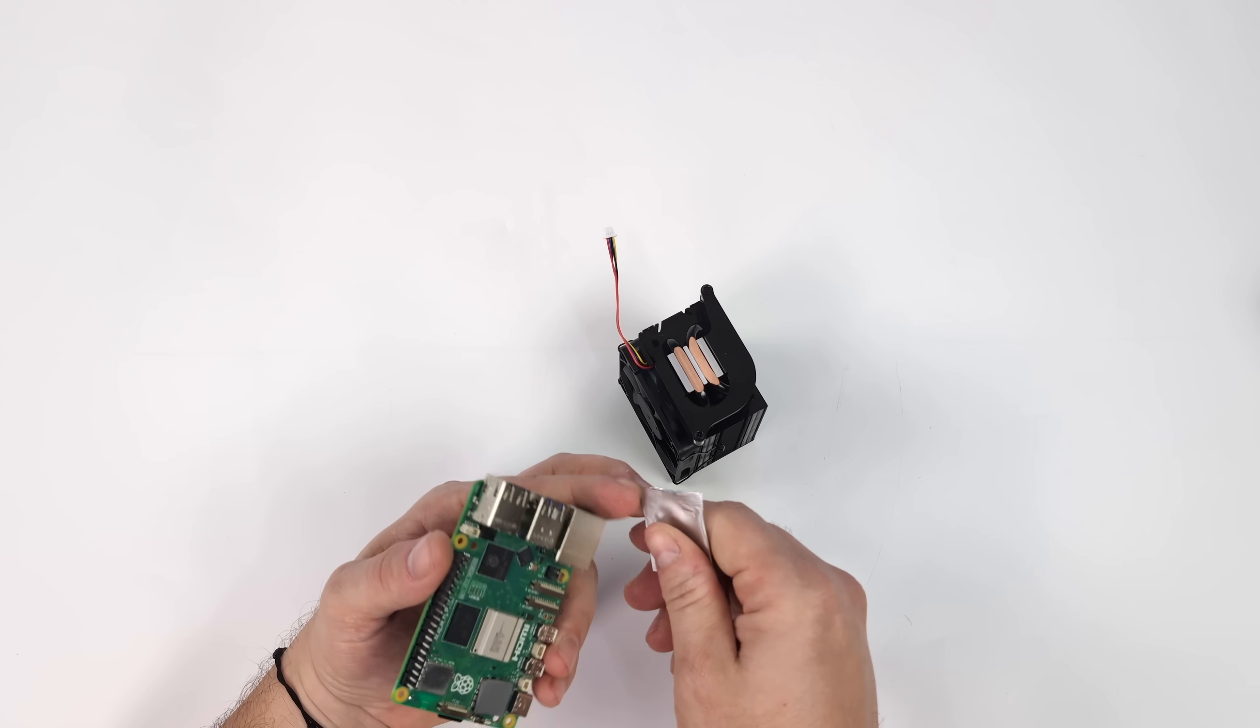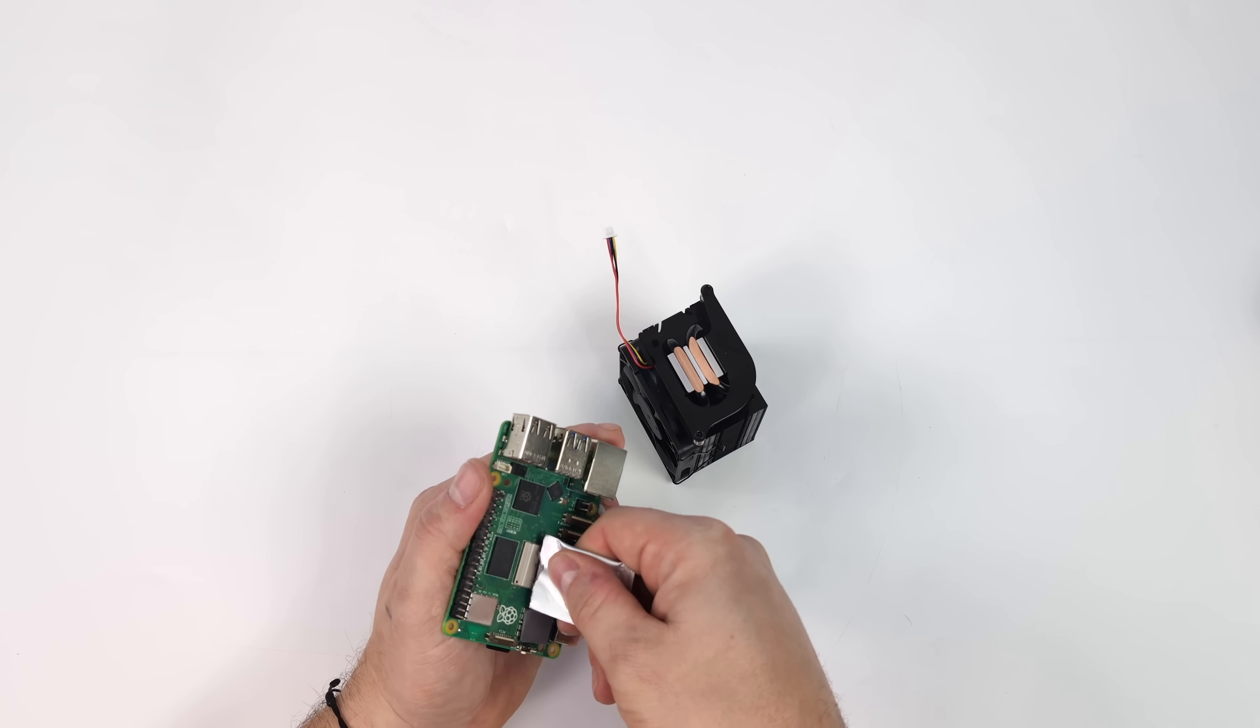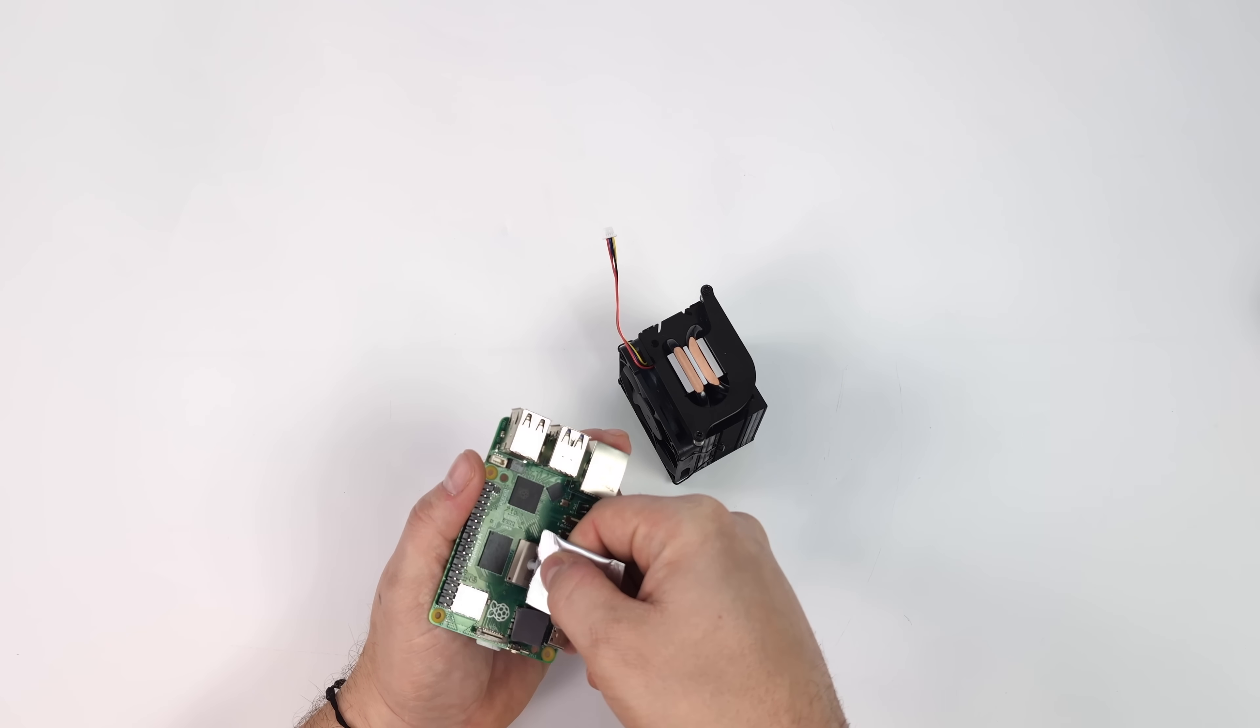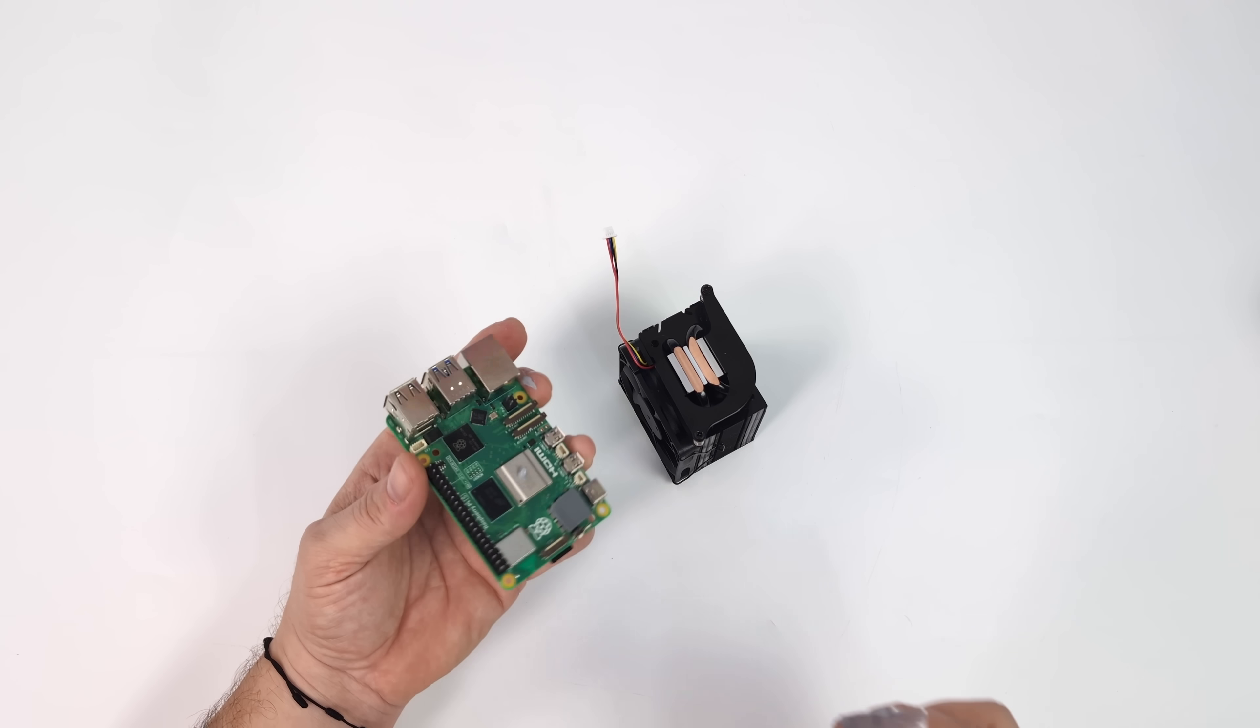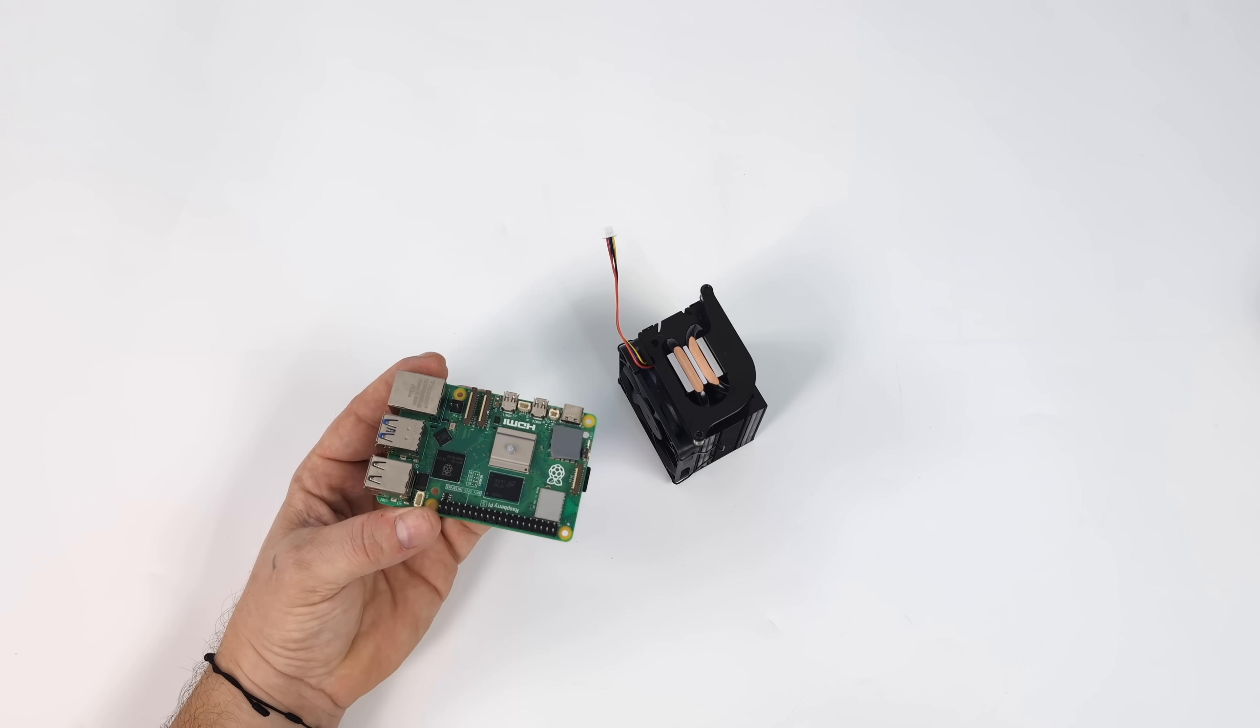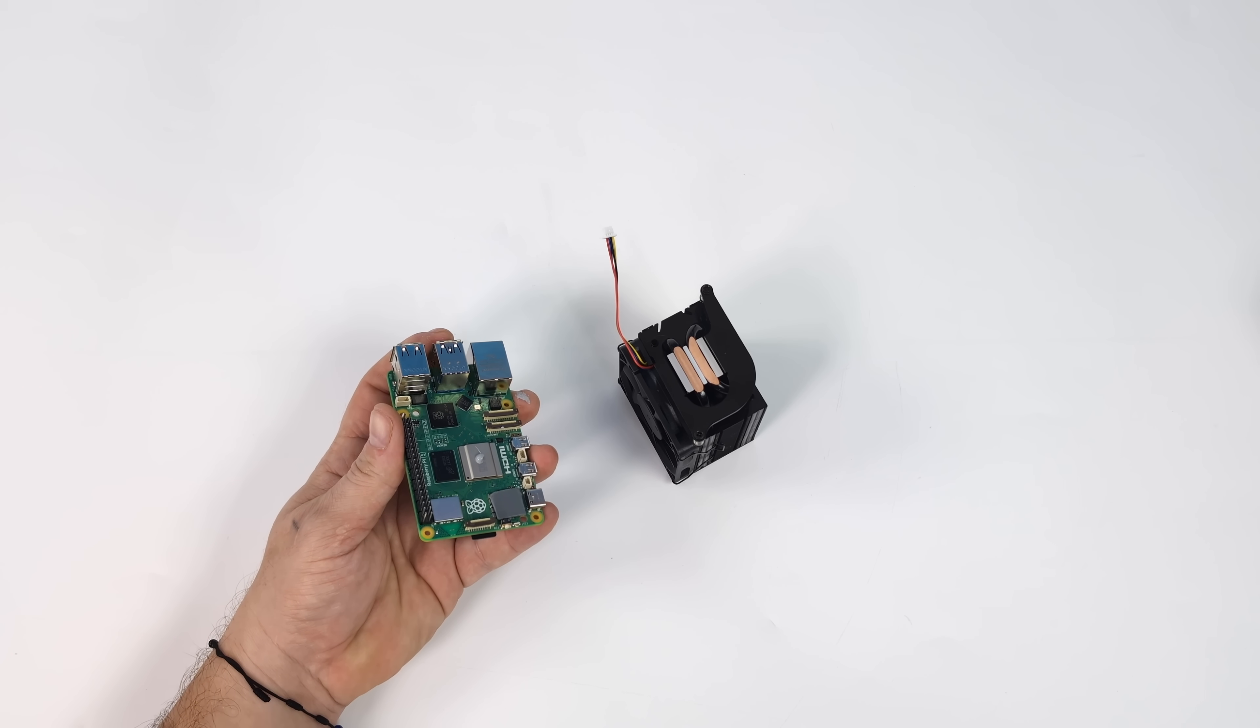So I've placed the thermal pad on the PMIC chip. Now it's just time for a little dab of this thermal paste that's included. You don't need a lot. I'm just going to use a tiny little dab. So a little dab will do you here. And now it's time to install the cooler, which is very, very simple to do.